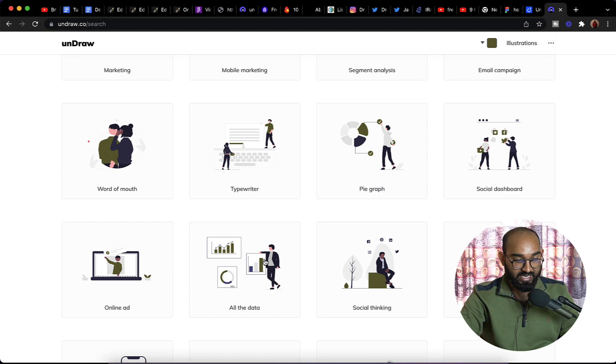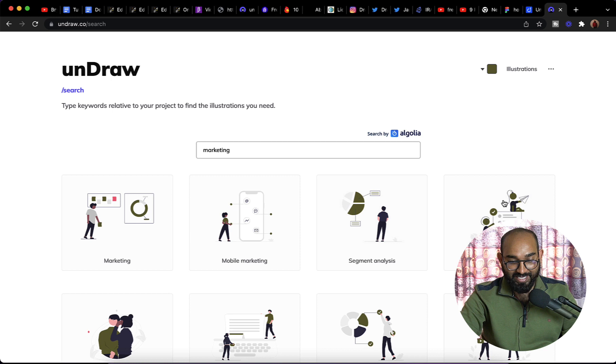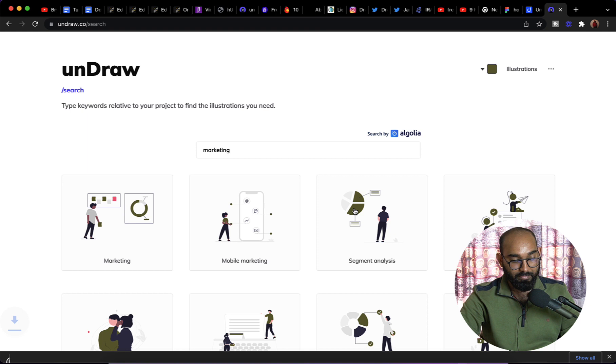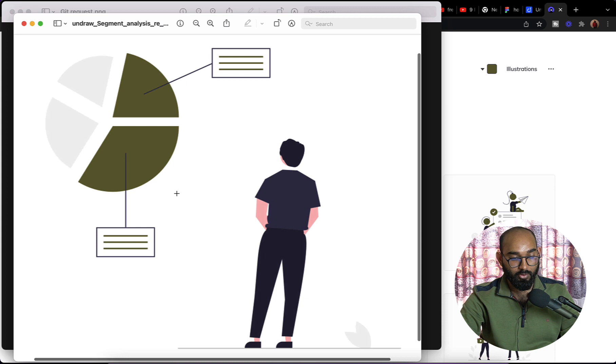Now let me show you how you can download this image. Pretty simple. Let's say I have selected this image. Simply you have to click on this image and then you're going to find these download options. Download SVG for your projects or download PNG for your blog or social media project or whatever the project is. Simply click on these buttons and the images are going to be downloaded on your computer just like this. If I open this up, here we go. We have got this image on my computer.